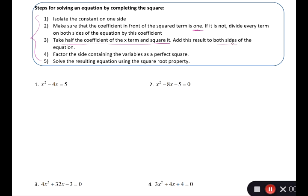We talk about an equation being like a scale — if I add something to the left side, I have to add it to the right side. Then you factor the side containing the variables as a perfect square trinomial, generally the left side, and then solve the resulting equation using the square root property, which we learned in an earlier section.